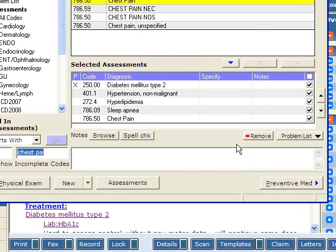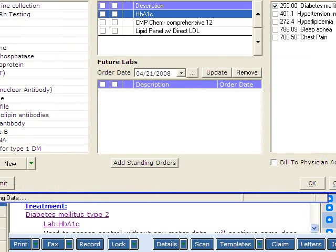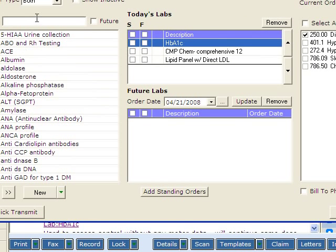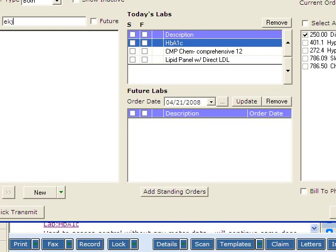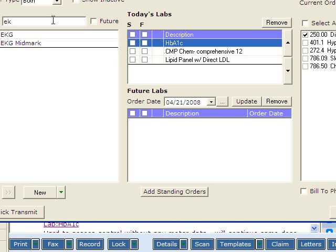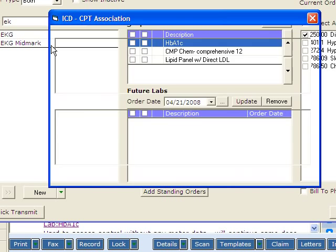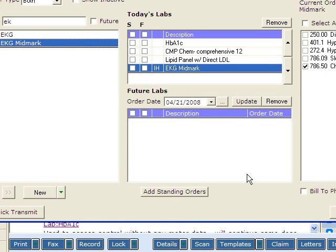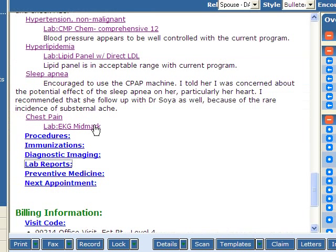Let's see how we actually run the EKG. This is a patient's progress note. I'm just showing you sections because of patient privacy. This is an actual patient that we did an EKG on. We'll look up the EKG. We'll choose EKG Midmark. We're going to do it for chest pain.